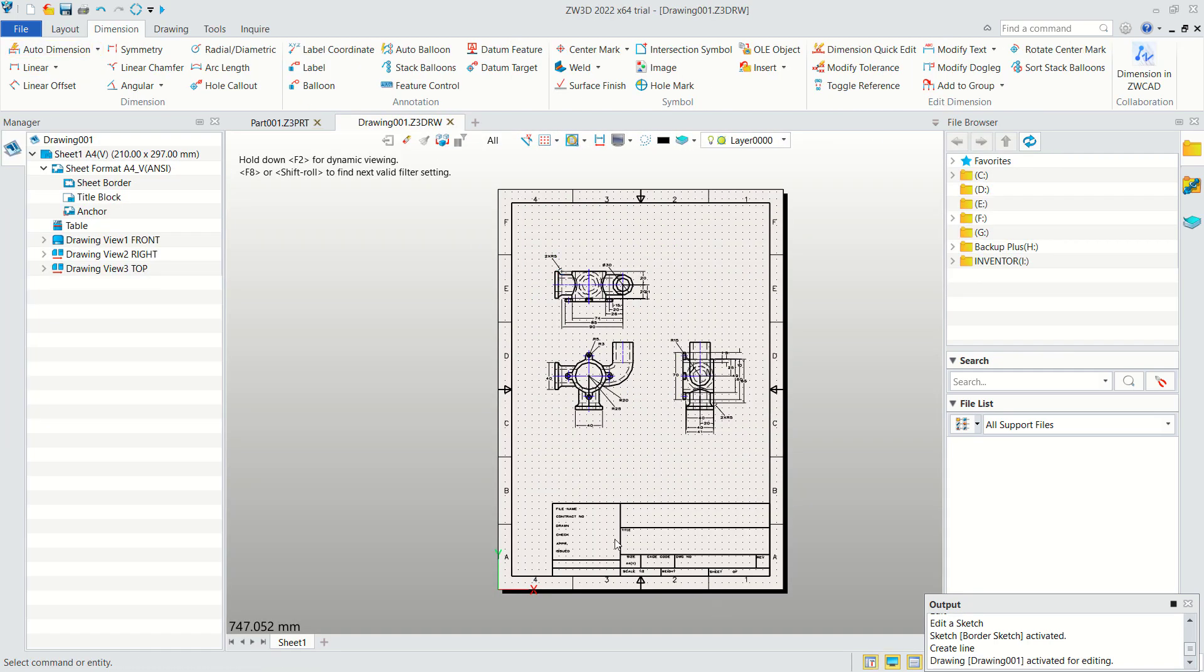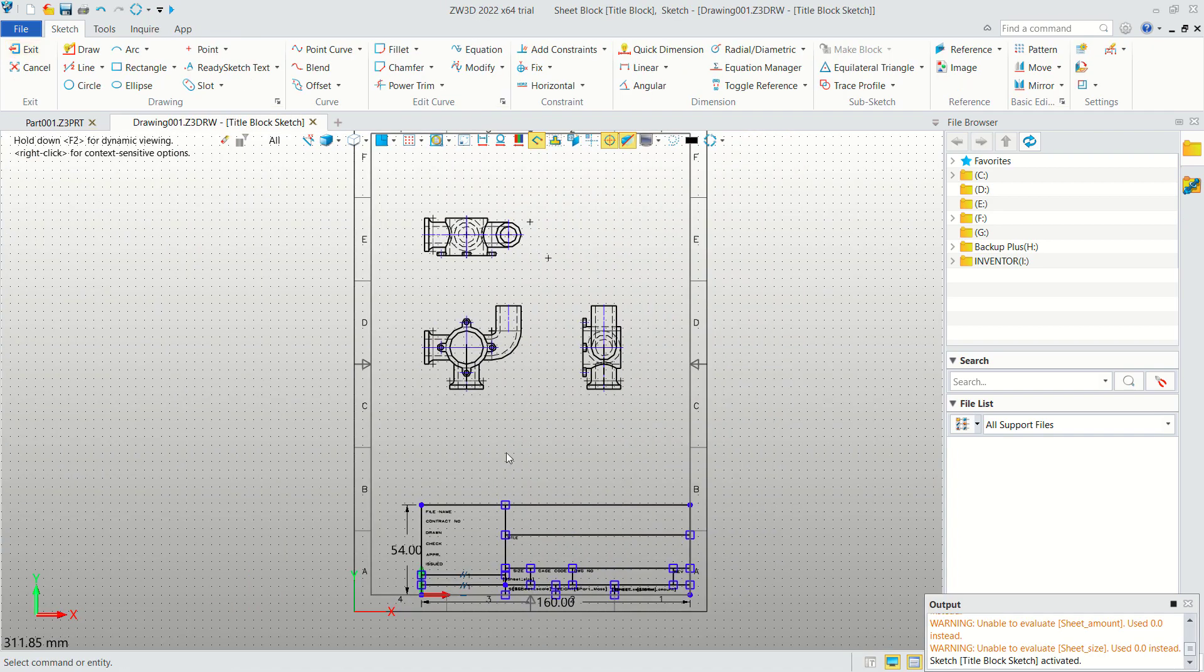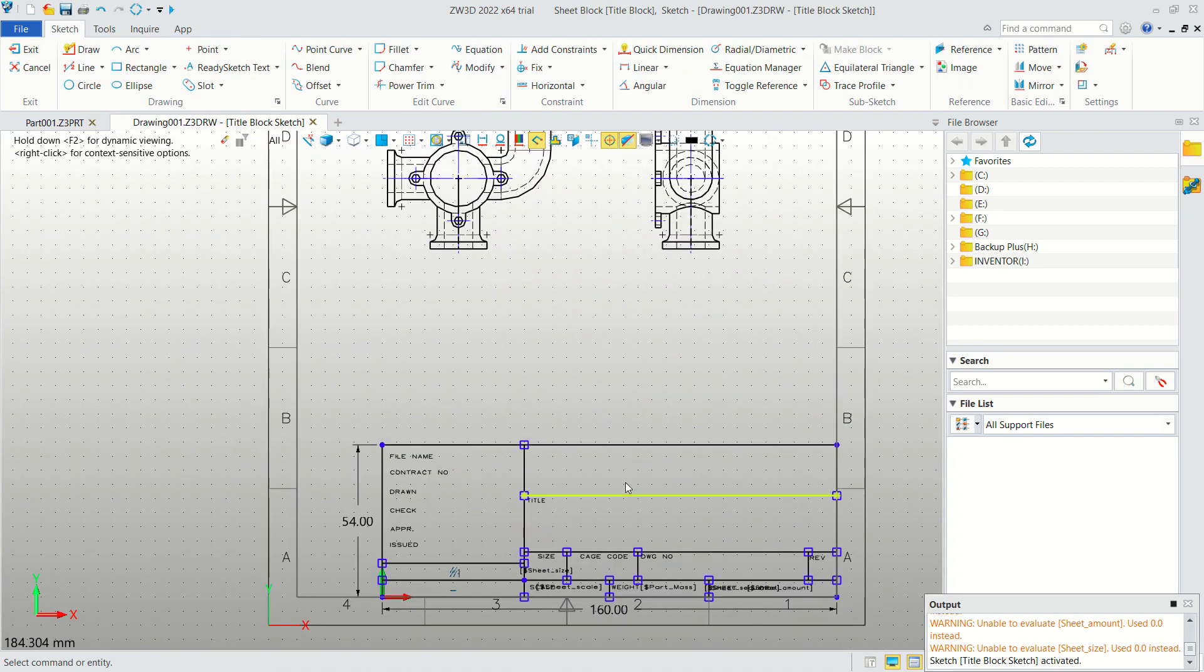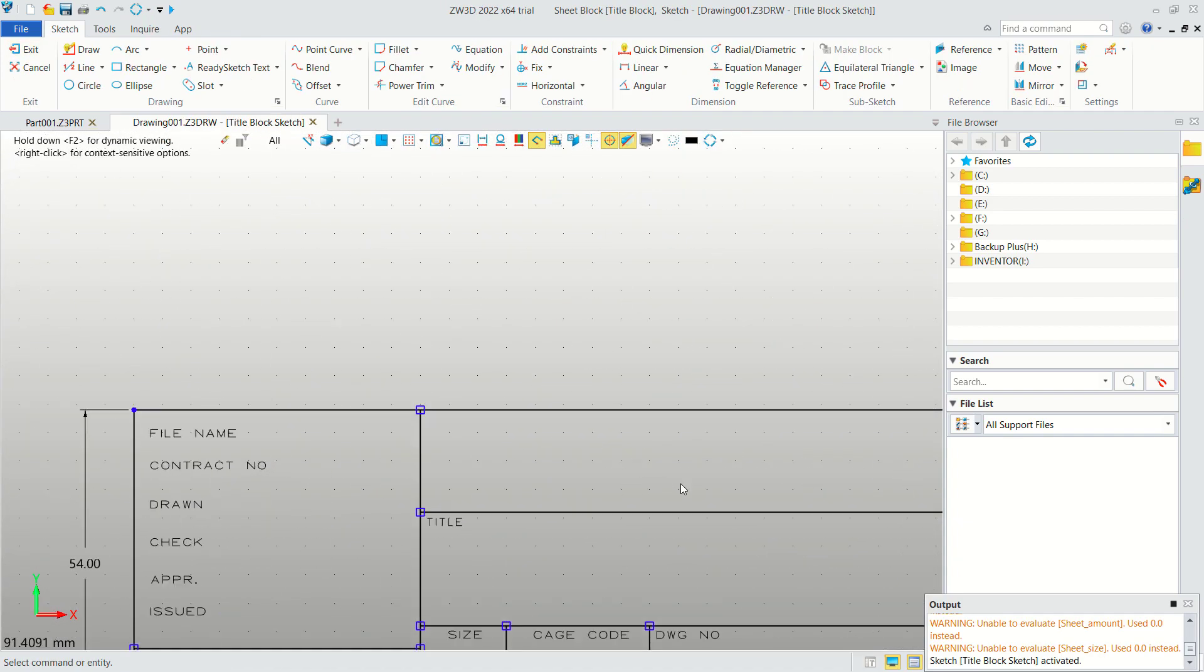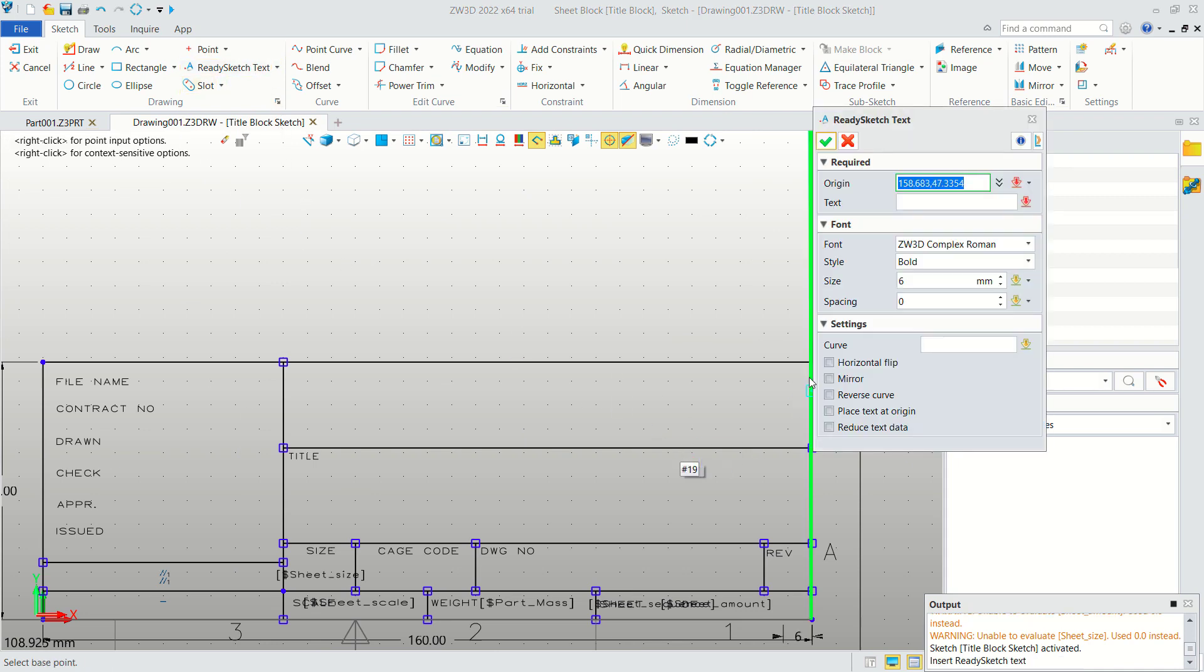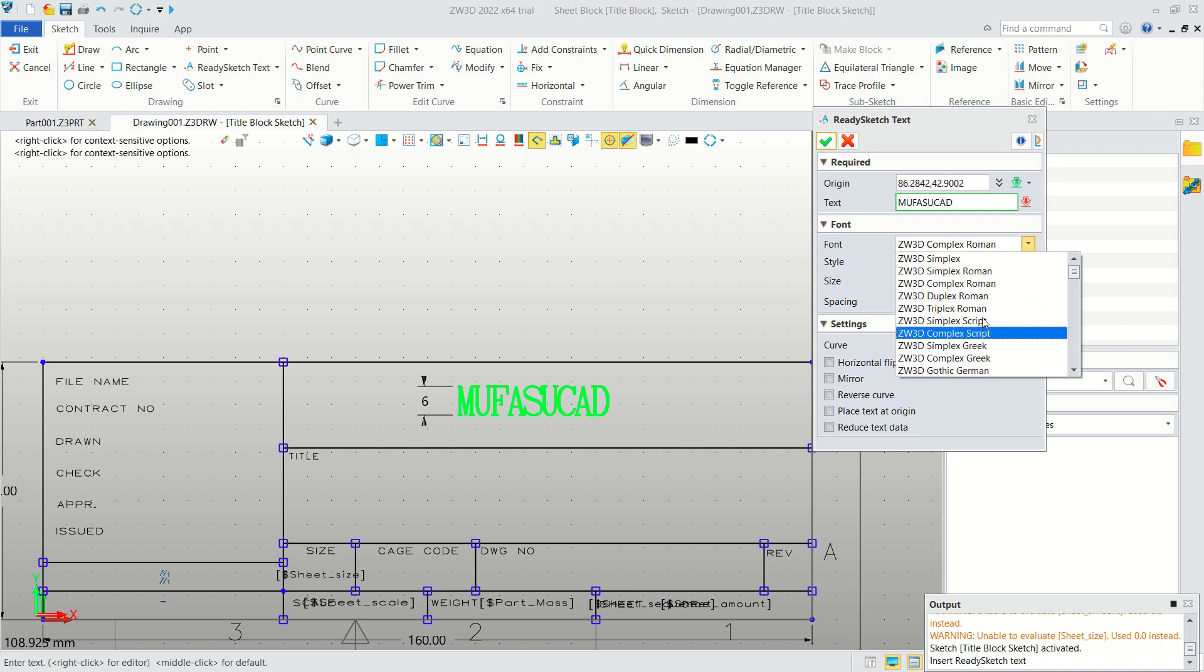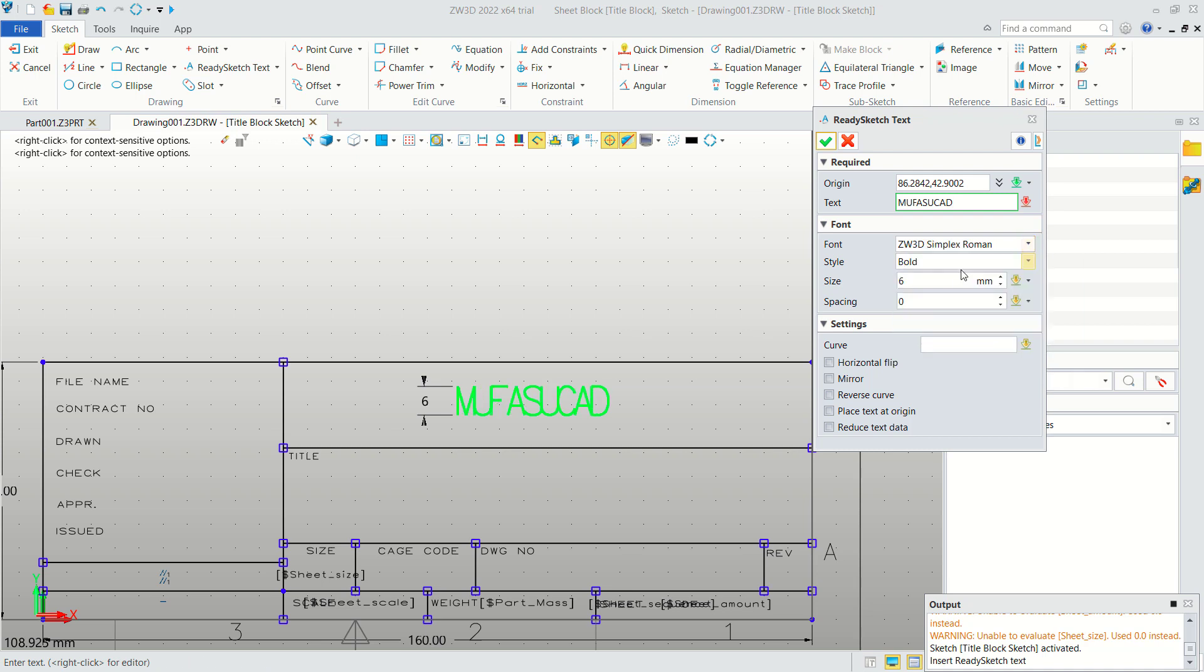To change this title block you can double-click in the title block menu. For example we can add text into here using this option. I will click at this point. You can set the status into 6. In here for text I will type Mufasuke. We can change font in here. We can use Simplex Romance.